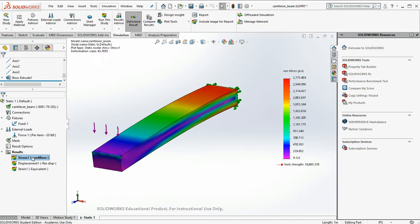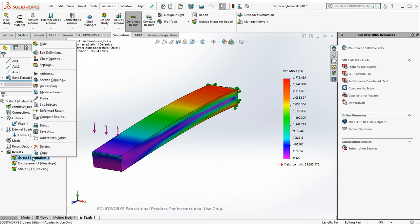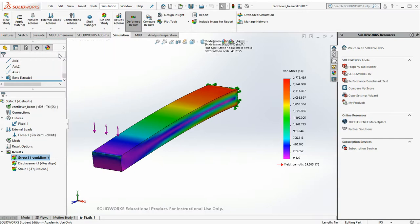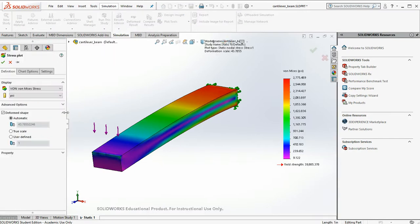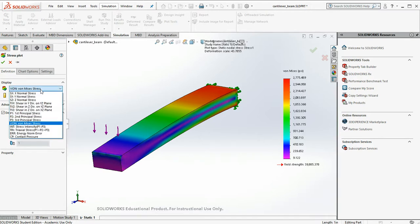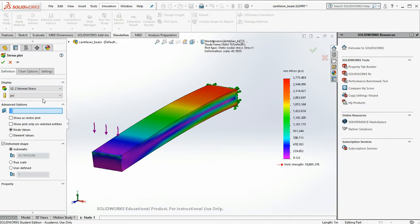So let's take a look at what went wrong. First thing we're going to do. Von Mises stress by definition is always positive. So if you're looking for a result that's going to give you both a tensile and compressive result, you don't want Von Mises. So I'm going to right click and I'm going to edit definition. And instead, I'm going to look at the stress in the Z direction. So Z normal stress, PSI, that's okay.